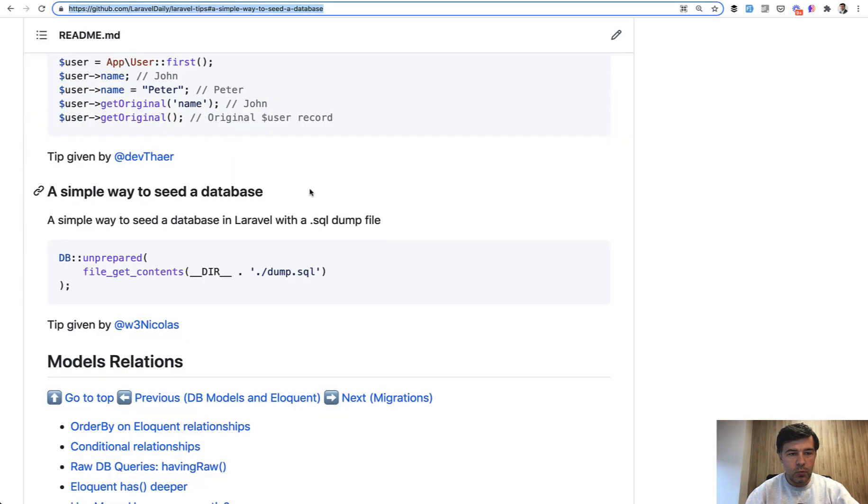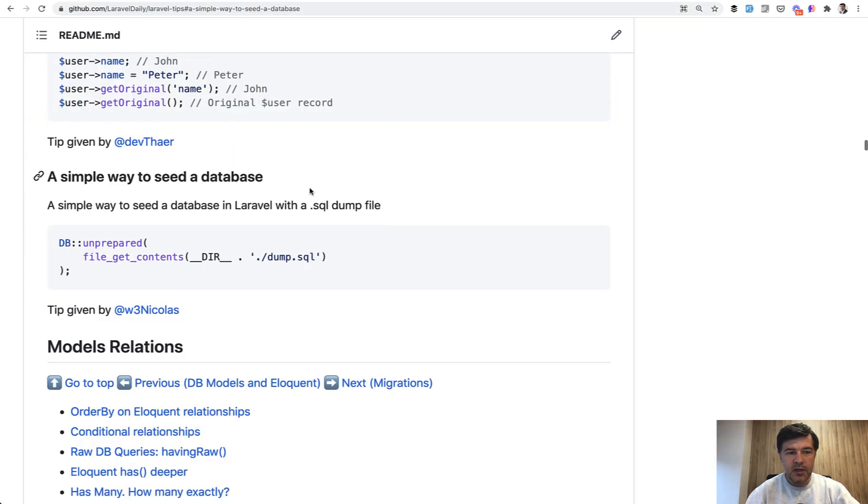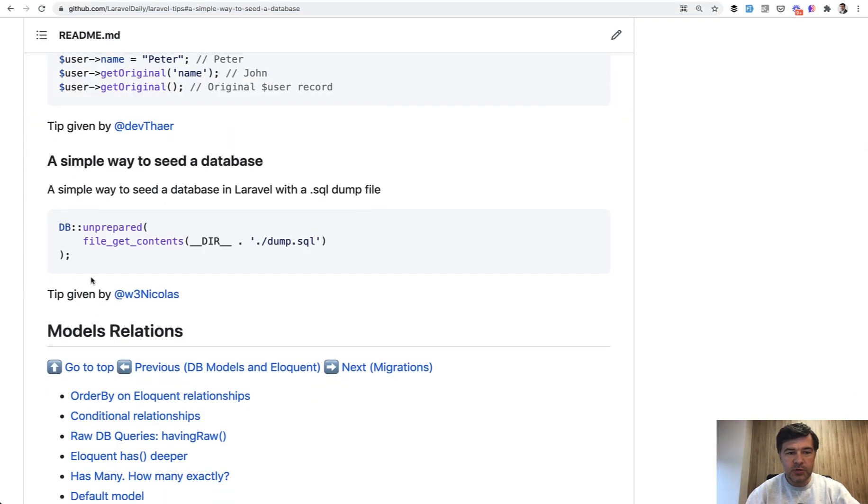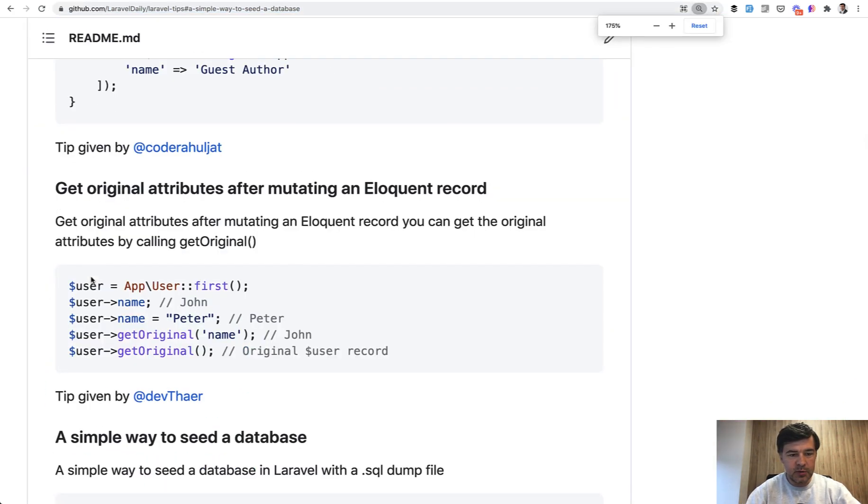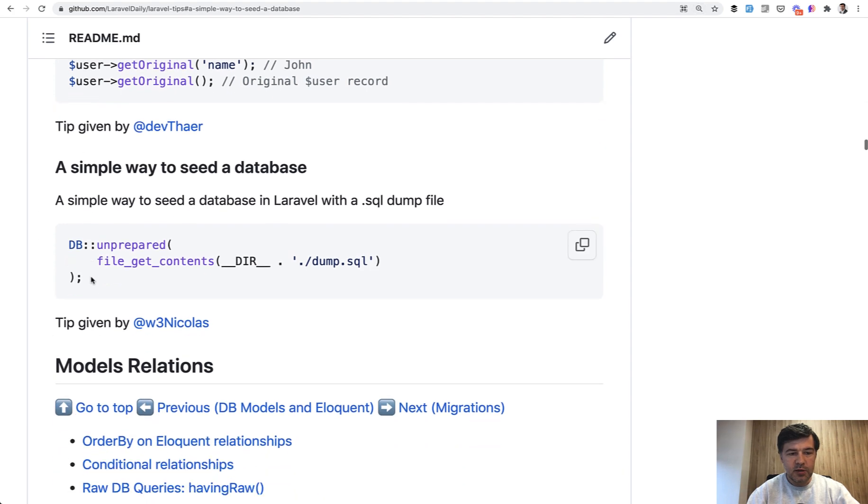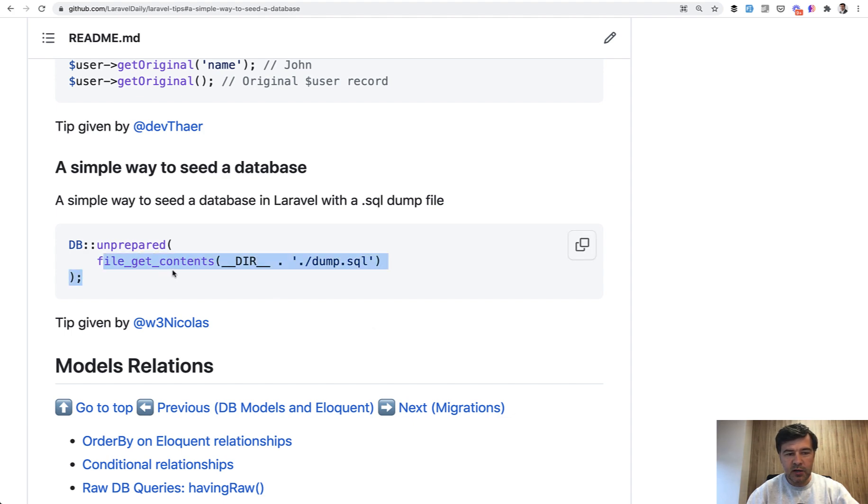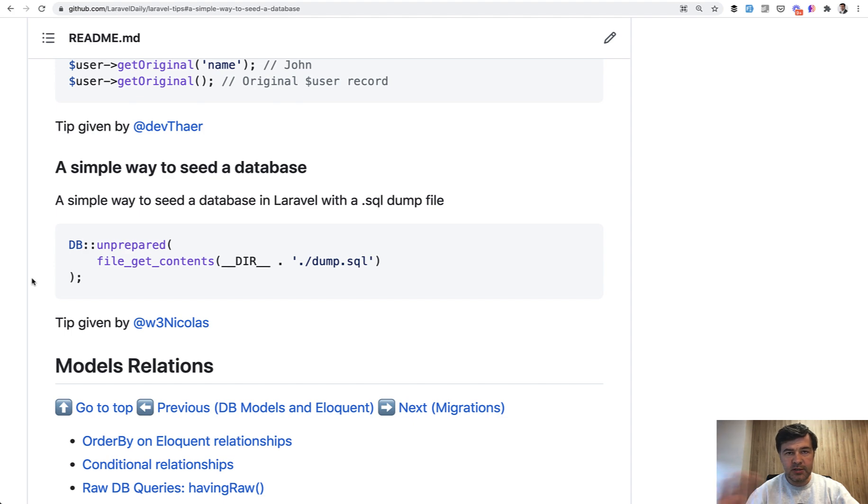So let's begin with this one: Simple way to seed the database. I will zoom it in a bit more. So if you have an SQL file you don't need to run migrations or seeds or anything. You just do file get contents and then do DB unprepared which will be just dumping from the SQL without any filtering or Eloquent or anything.